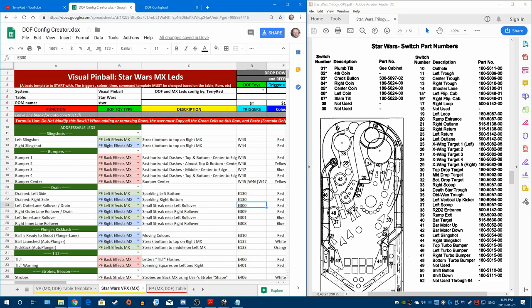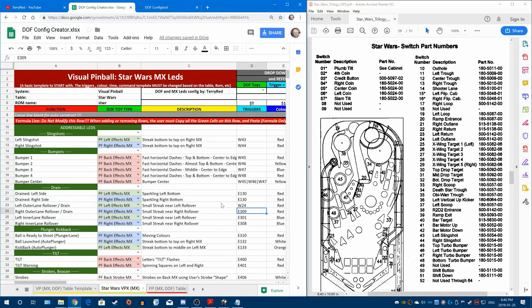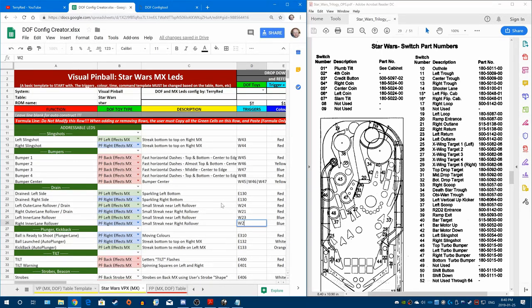Our rollover lanes are easy. So for our outer left it's 24, outer right is 21, inner left is 23, and inner right is 22.